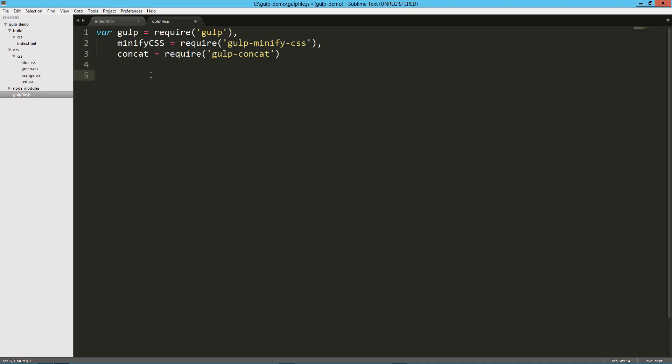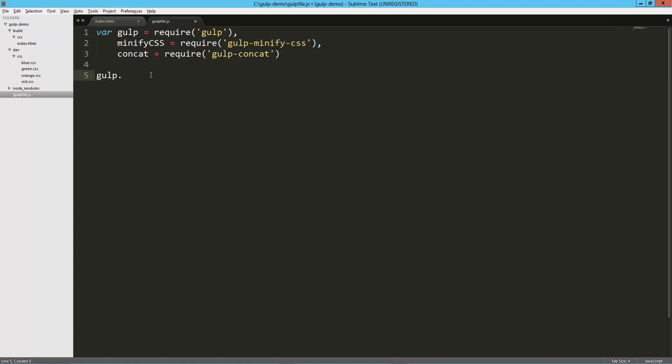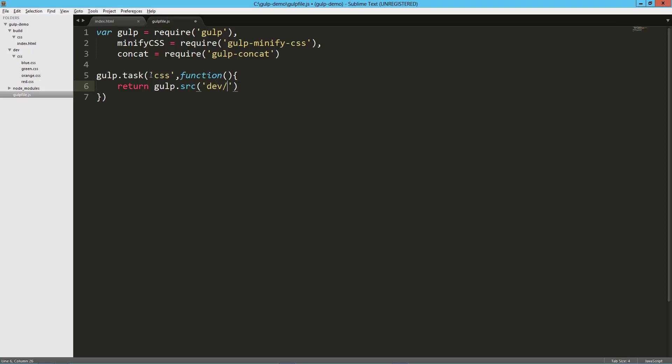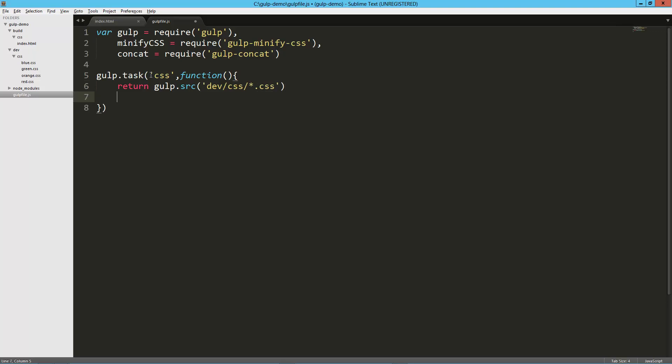Now we're ready to create our task. Unlike grunt, where we're going to do an init config and a whole bunch of configuration, we just write our tasks. gulp.task—we're going to give it a name, we're going to call this one CSS. That's going to take a callback, again very much the node syntax, and that's what's really got me very happy about all this. The first thing—there are tons and tons of plugins for gulp, but there's a few things that are just built right in that you don't have to worry about. This is our source: we're going to say dev/CSS/*.css.